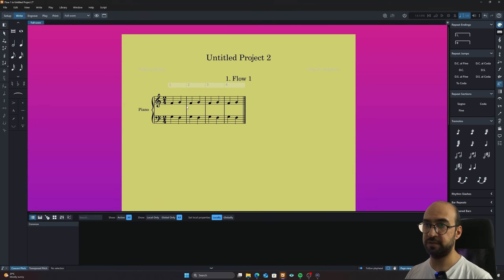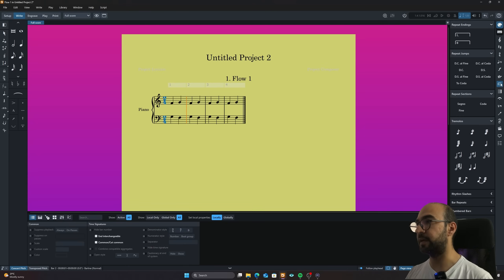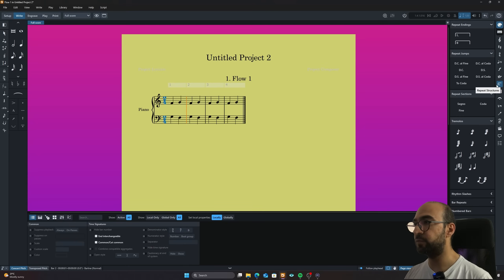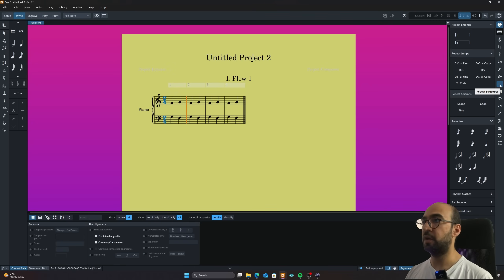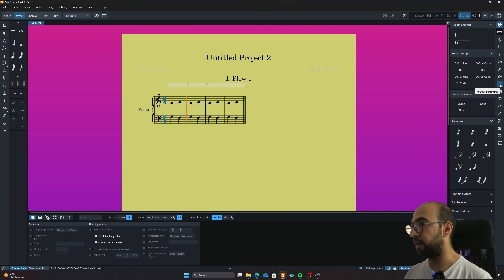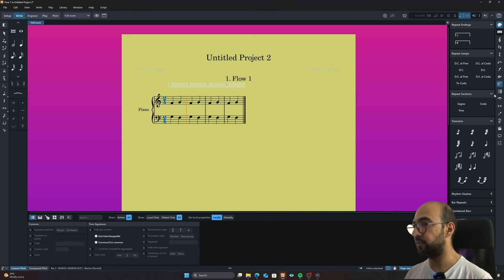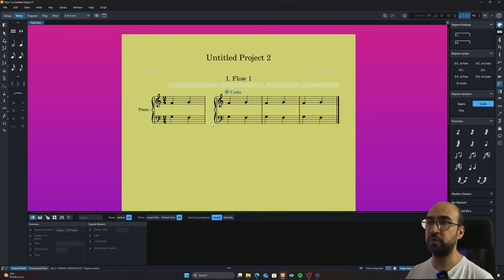Now what I'm going to do is click on this line here and go to the right side into this repeat structures. And remember this is the coda. We're using coda function to make the worksheet. Now I'm going to press on the coda here. And as you can see the score has been separated quite neatly.